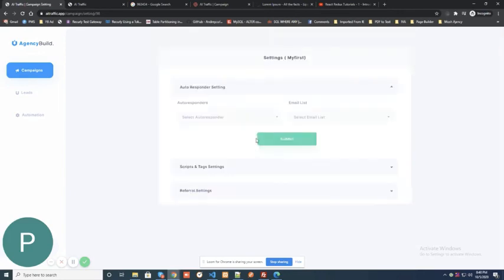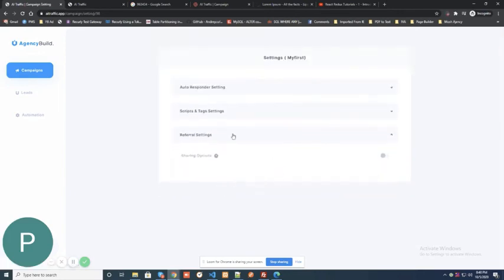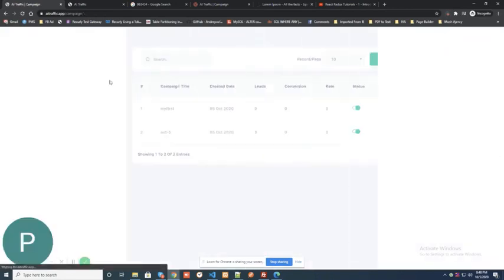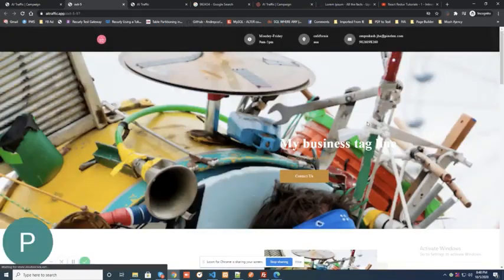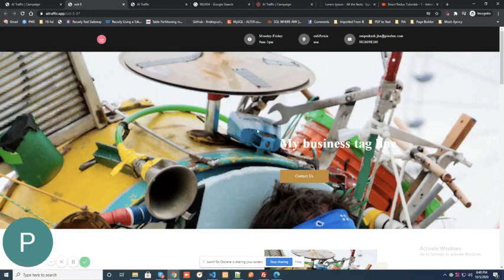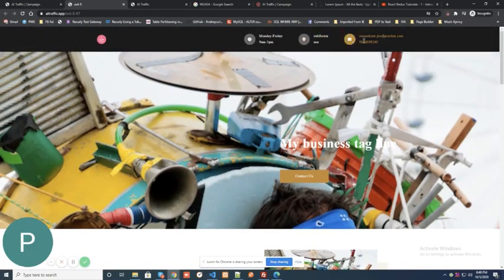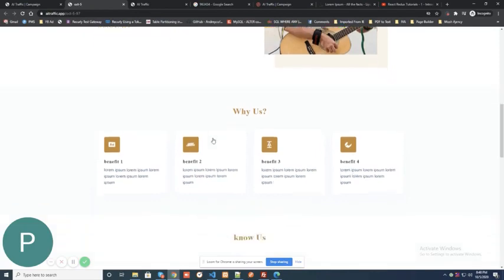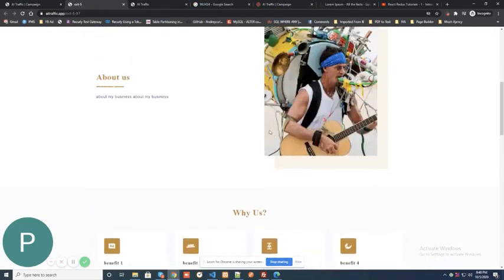And when you put all your information, boom! The software builds your website according to your template choice and according to the information you put in the chat window. Yeah, that's it. Look, the professionally built website is ready.